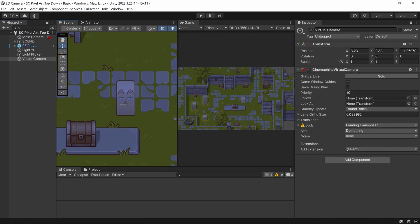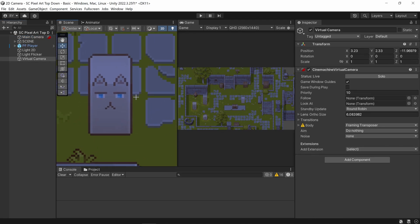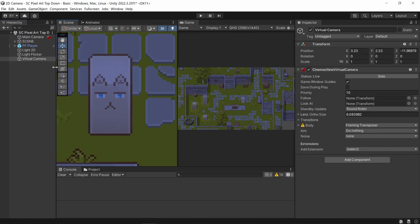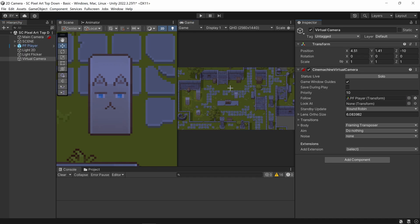So let's get this set up. I've got my player down here and I want that to be the center — I'm going to get my player and drag it into the follow section.